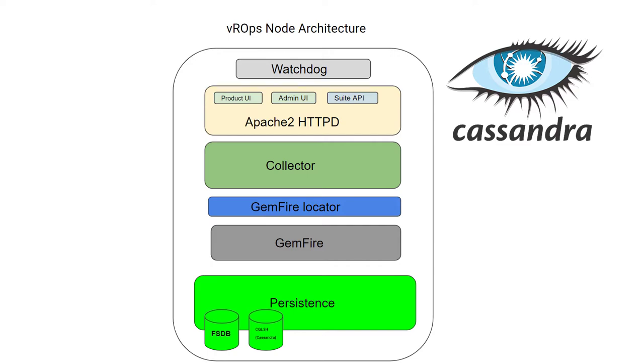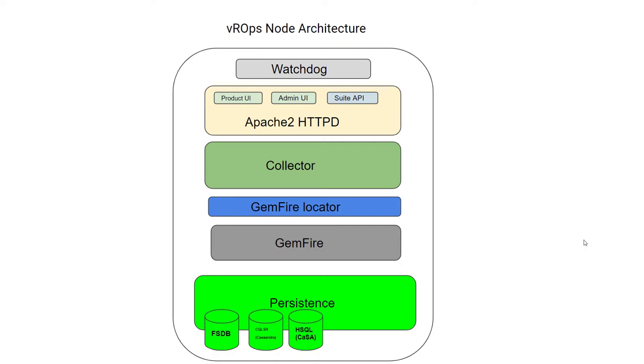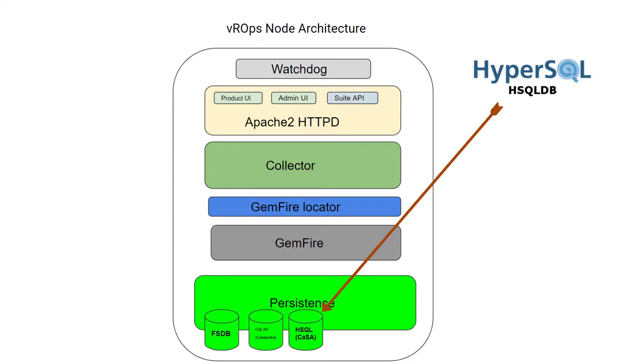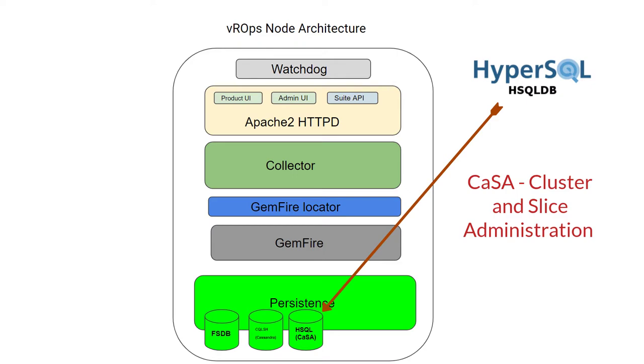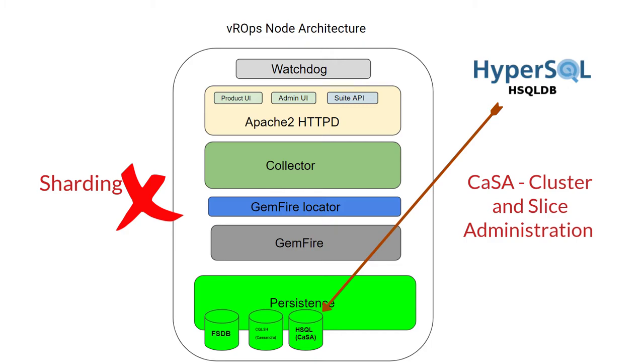Next database is HSQL, which is HyperSQL DB, known as CASA - Cluster and Slice Administration. This database is present on all nodes. It is an in-memory data grid, which means it accesses data quicker. It is responsible for all cluster administrative actions, for example taking a node offline or upgrading the cluster. On this DB, no sharding occurs.